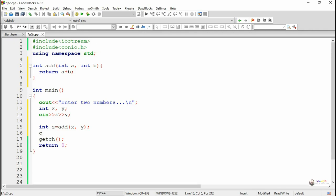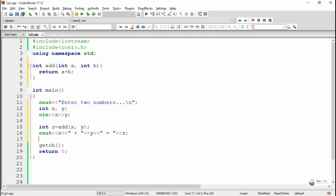After that we call the function. A function can be called by just using the function name. So our function name is 'add' and we pass two parameter values x and y. The value of x goes to variable a and the value of y goes to variable b, and the function calculates the sum of a and b and returns the result. The returned result is stored into the variable z. By using a cout statement we display the values of x, y, and z, where z will be the sum of x and y.